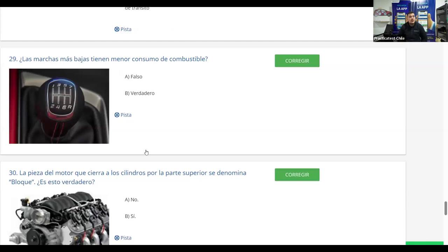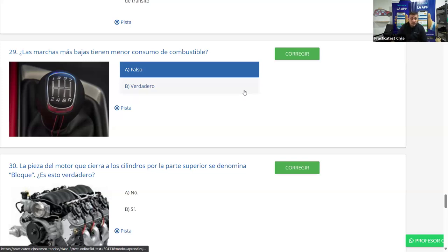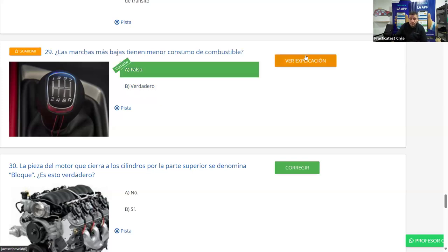Pregunta 29: Las marchas más bajas tienen menor consumo de combustible — ¿verdadero o falso? Es falso. Las marchas bajas son marchas de salida y de fuerza — primera y segunda rompen la inercia desde cero, poniendo el auto en movimiento, por lo que se gasta más combustible en ese proceso. Las marchas más bajas tienen mayor consumo de combustible. La mayoría dice A (falso) y es correcto.